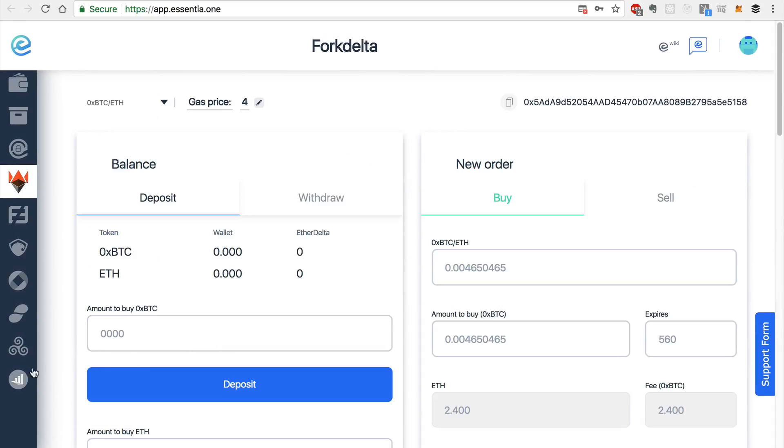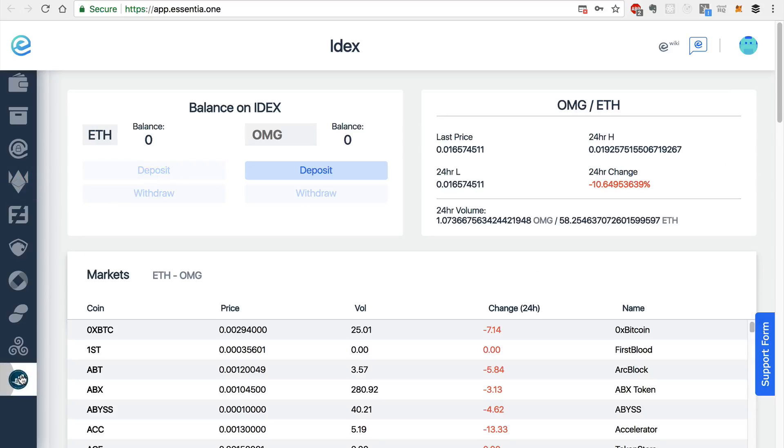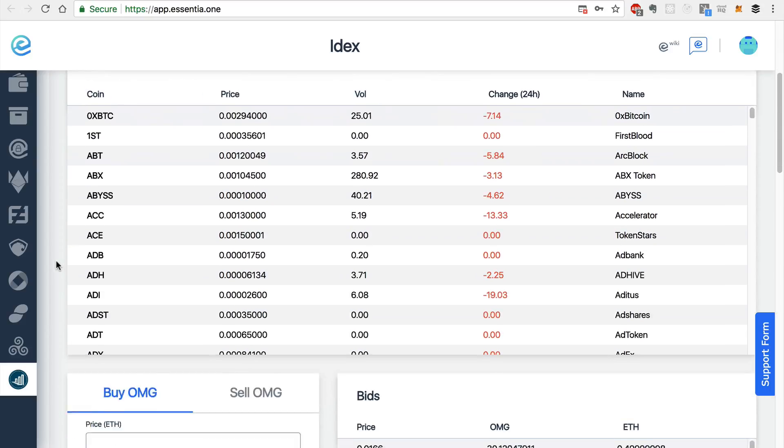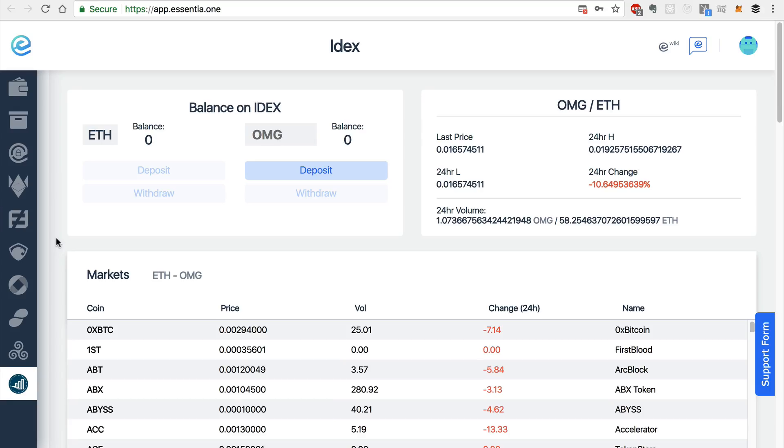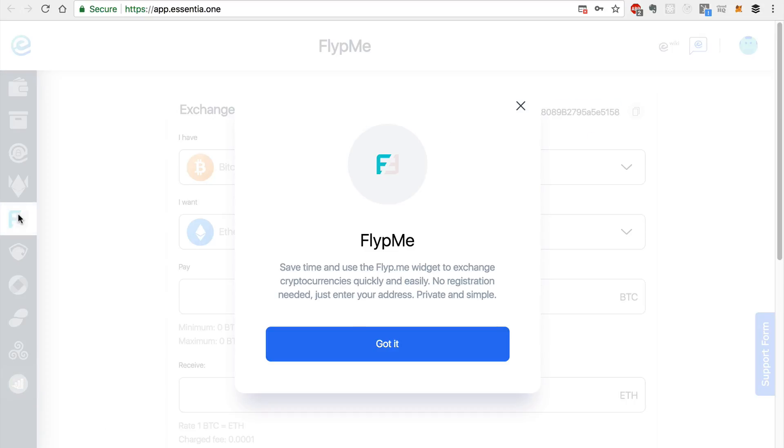You can see this last module here is IDEX, which is recently been integrated into Essentia. And you can see some of the similar features to ForkDelta. And in addition to these other exchanges, you can use FlipMe.